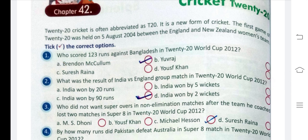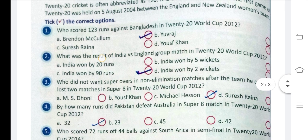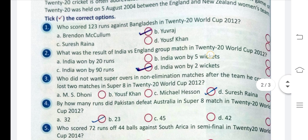Question 2: What was the result of India vs England in the group match in the T20 World Cup 2012?